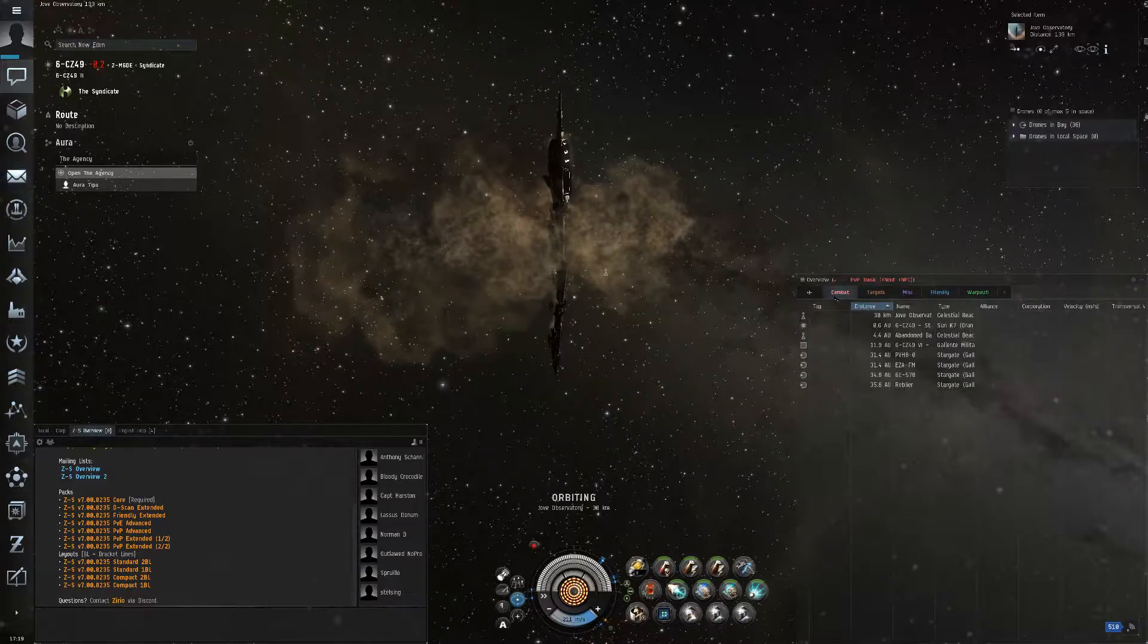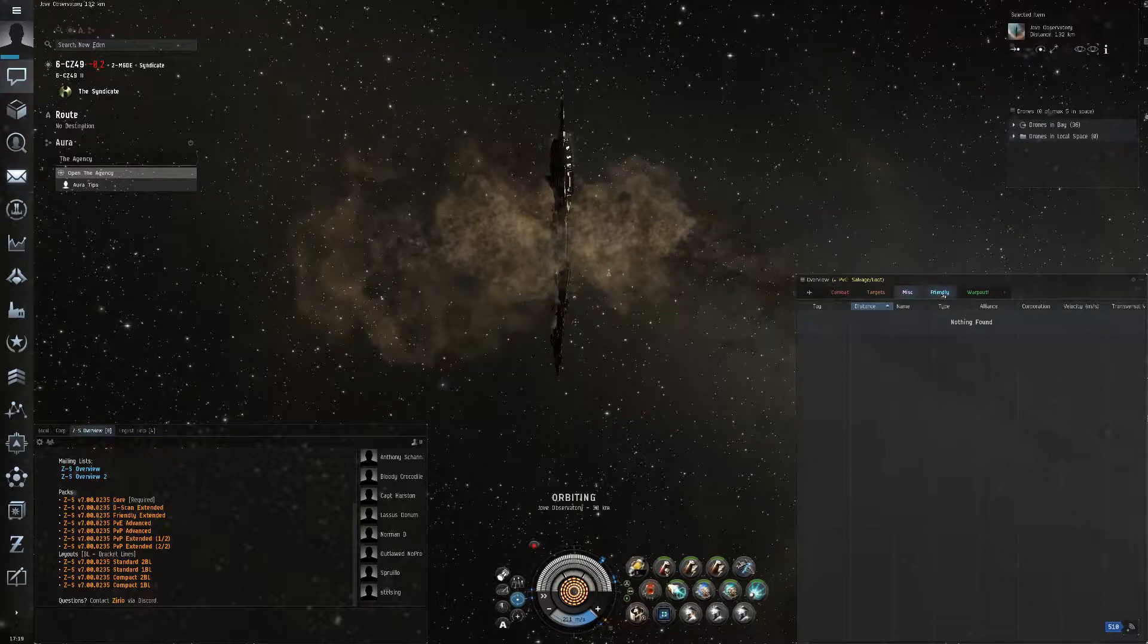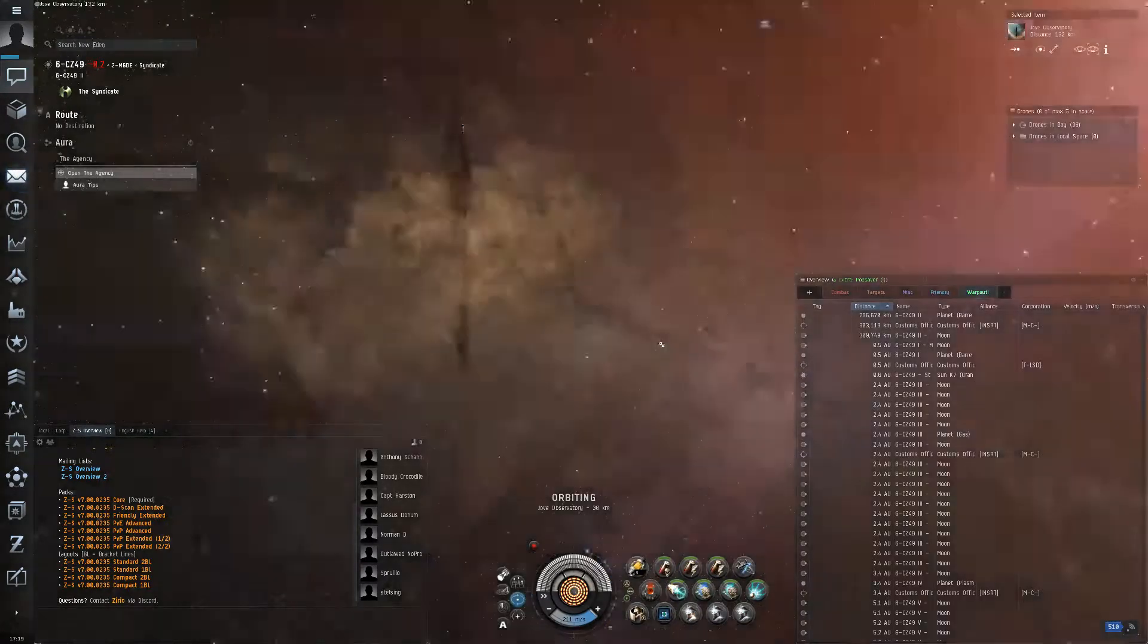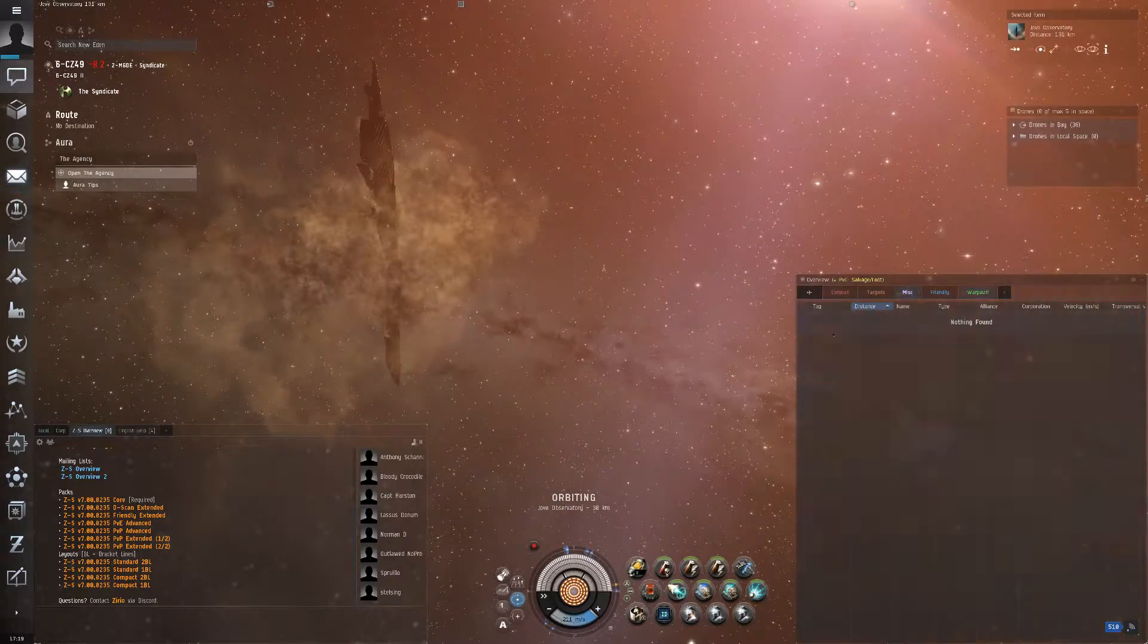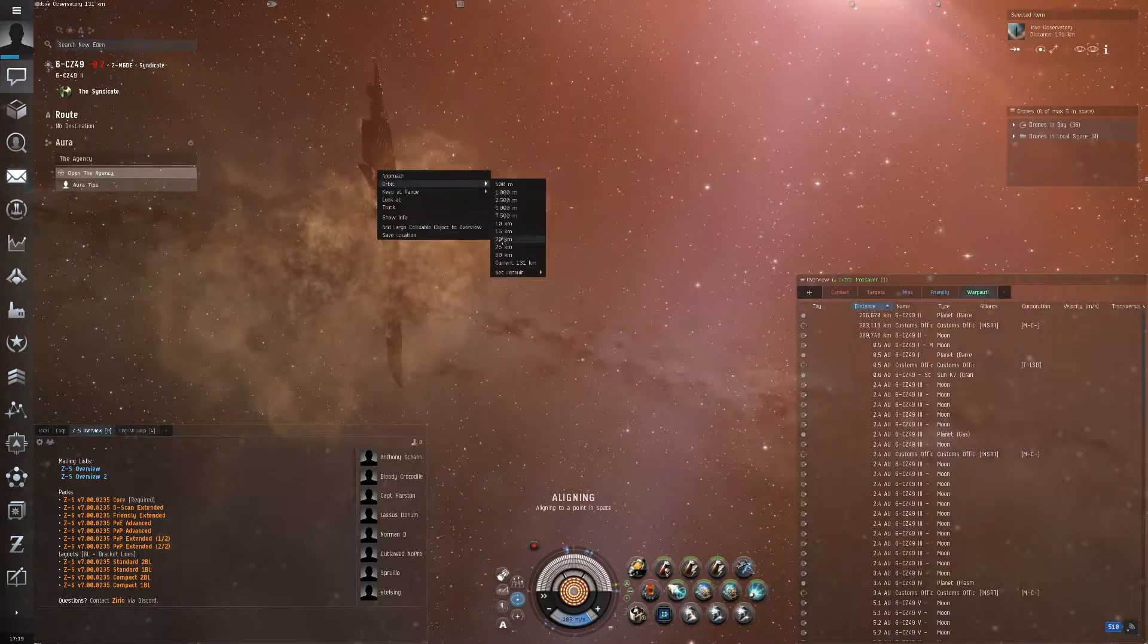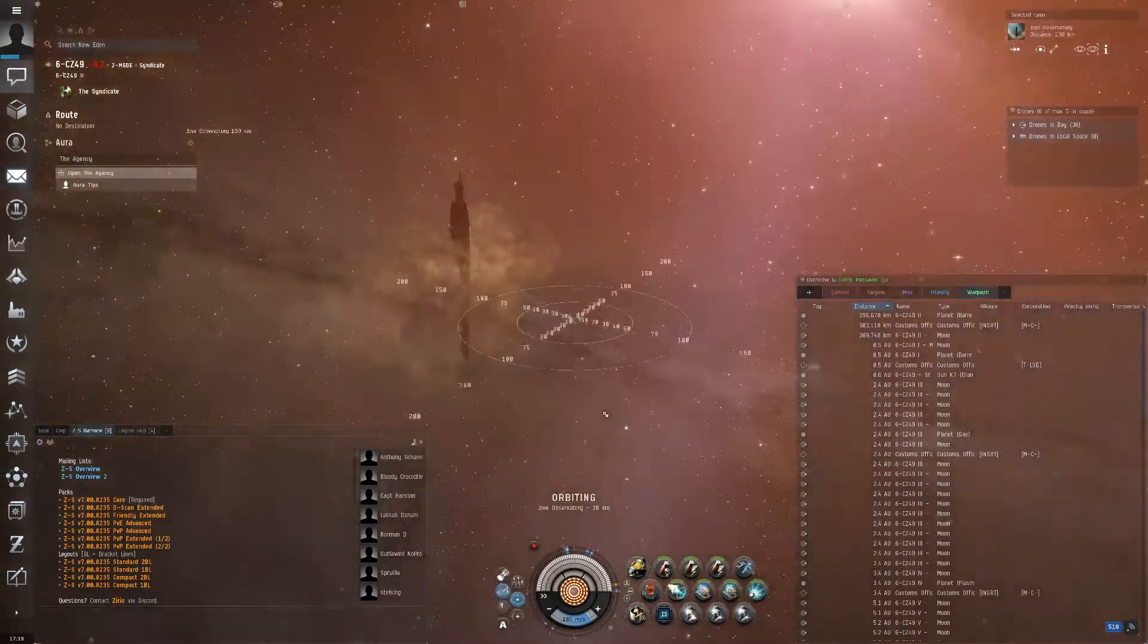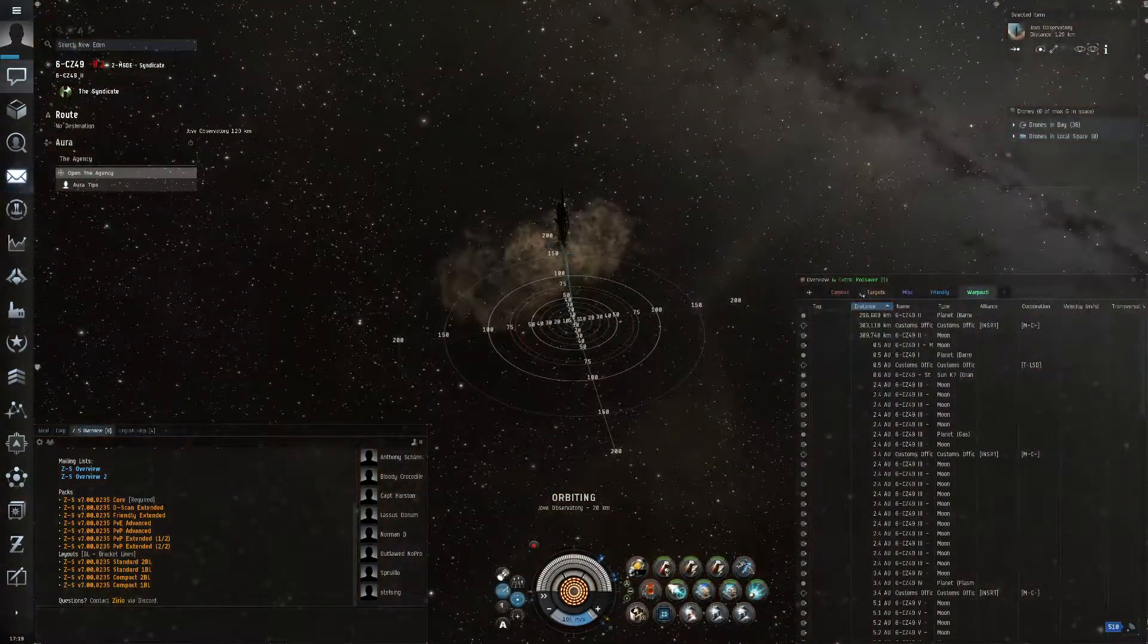You're going to have a combat overview, targets, miscellaneous which I have for salvage loot, friendly and warp out. You'll learn more about those in different cases, later.